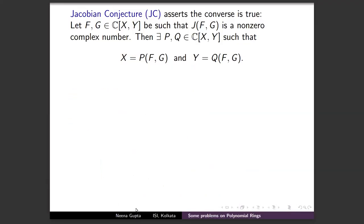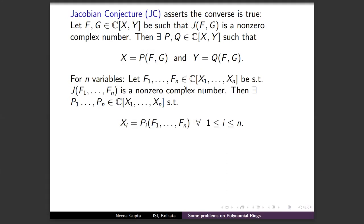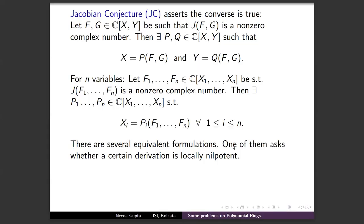The Jacobian Conjecture asks for the converse: suppose f and g are two polynomials such that their Jacobian is a nonzero complex number — does it follow that you can find polynomials p and q such that x = p(f, g) and y = q(f, g)? This generalizes to n variables: if f₁, …, fₙ are polynomials whose Jacobian determinant is a nonzero complex number, do there exist p₁, …, pₙ expressing each xᵢ in terms of the fⱼ?